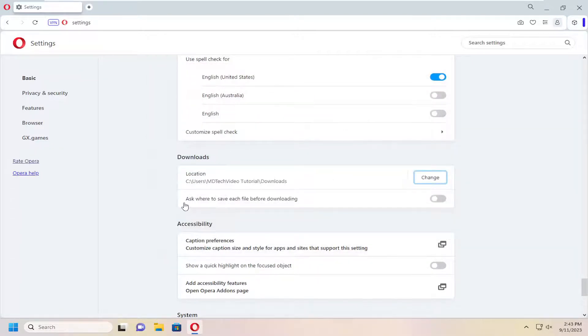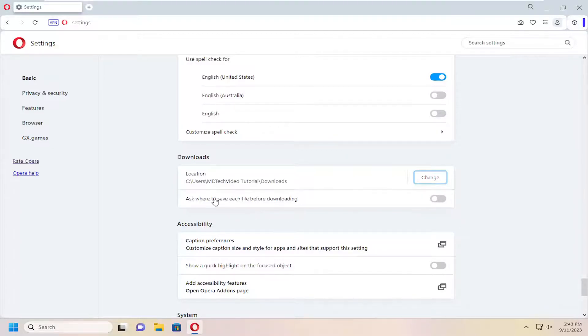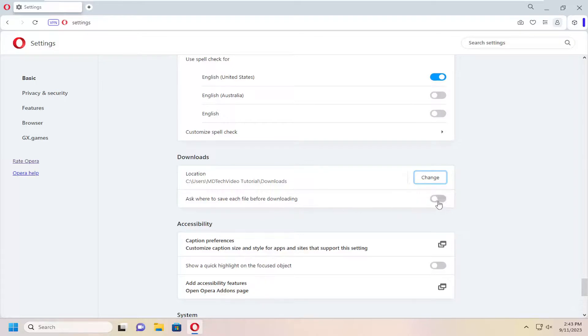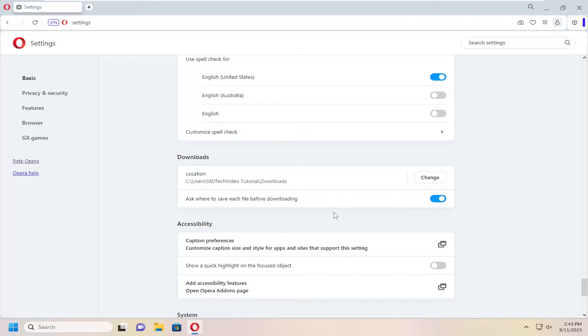If you'd rather have Opera prompt you before downloading files, you can enable the option to ask for each file before downloading. Toggle that to the on position, and it'll prompt you where to save each file when you initiate a download.